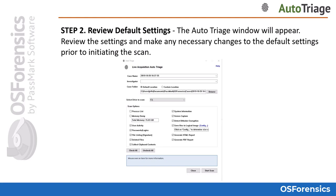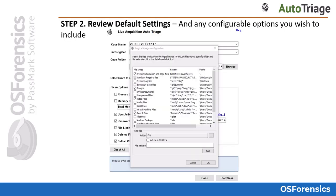You will also notice a save files to logical image option with a link to further configuration options. Once you click on the config options, you will be presented with a wide array of file types which you can specify to be added to a custom logical image file. This is an absolutely incredible way for anyone, including non-forensics personnel, to acquire a lot of evidence files with a few simple clicks of the mouse. You can also specify a particular file path — for example, you could point it to a particular user account to logically acquire in a situation where you only have legal authority to search or seize a particular user account.